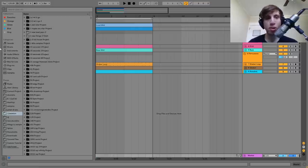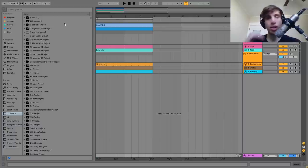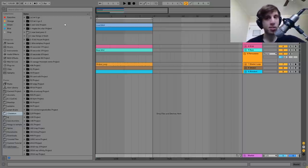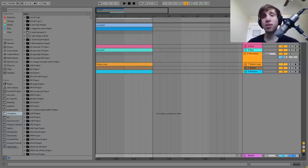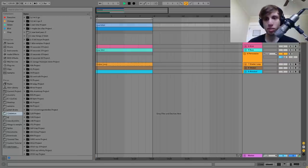So this loop you already heard in the intro. We're at 120 BPM, kind of like a little bit slower house and techno type vibes. The first sound we have here is the lead, which sounds like this.